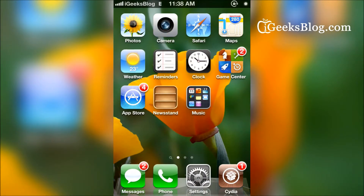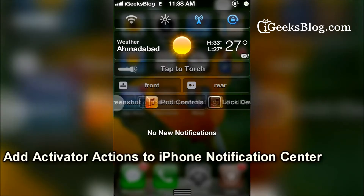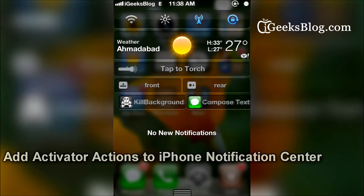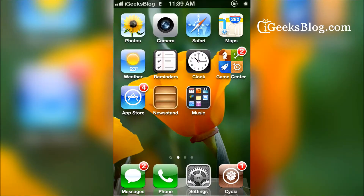Hey guys, what's up, this is Tandra from iGeeksBlock.com. We're going to take a look at a new tweak called Active Widget, which puts activator shortcuts on the notification center. We've already got a bunch of stuff on the notification center — the NC widget tweak, the weather widget, and a few tap-to widgets like torch and camera — and now we've got Active Widget.